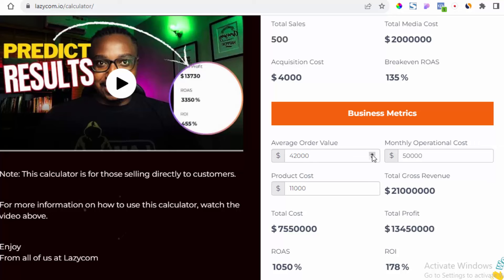I share all of these things inside the 10X E-commerce Masterclass. If you want to check it out, look in the description below and you'll find all the information you need to get started. I hope you actually learned something from this video — I'll see you next time. Take care.